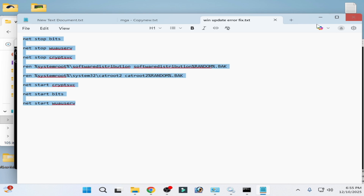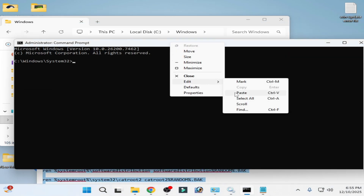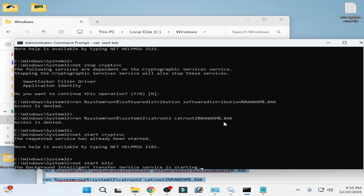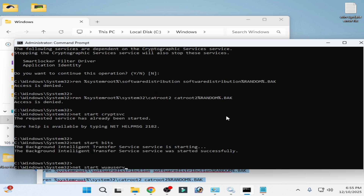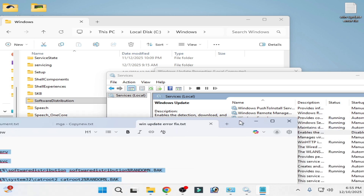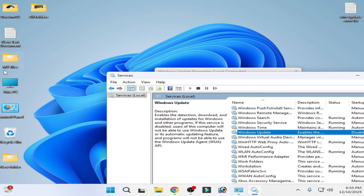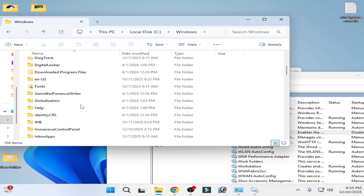Copy the commands from the video description, then right-click in Command Prompt and paste them. Press Enter. Once done, close Command Prompt. Go to This PC again, navigate to Local Disk C, then the Windows folder, and scroll down.